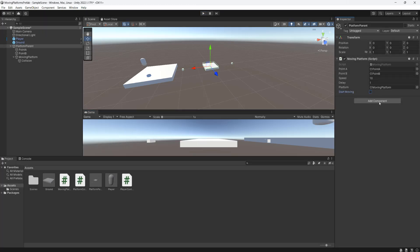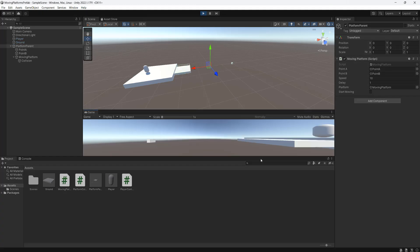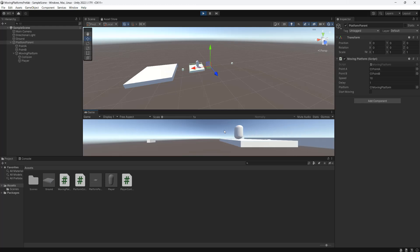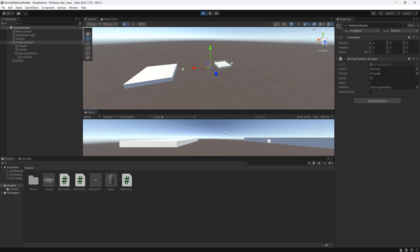So let's untick the startMoving variable and then hit play. And as you can see it hasn't moved yet. So I'm going to go onto the platform and now it's started to move. And if I jump and fall into the void the moving platform still continues to move.